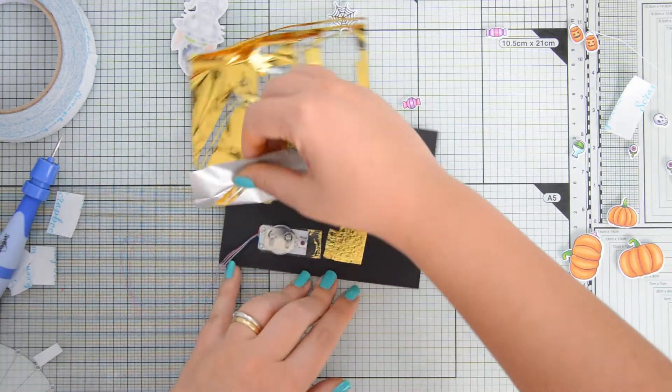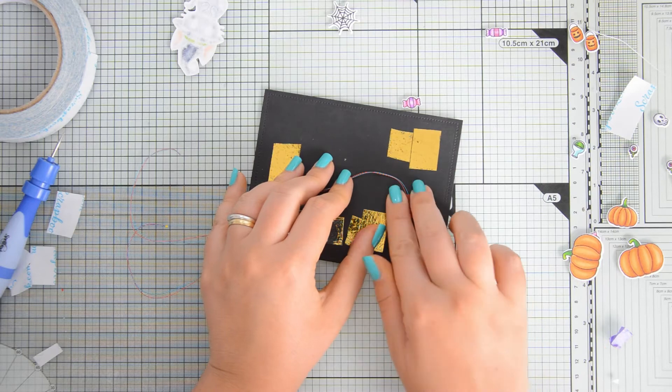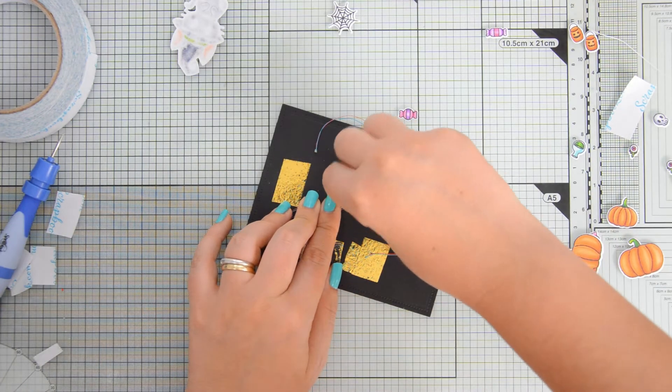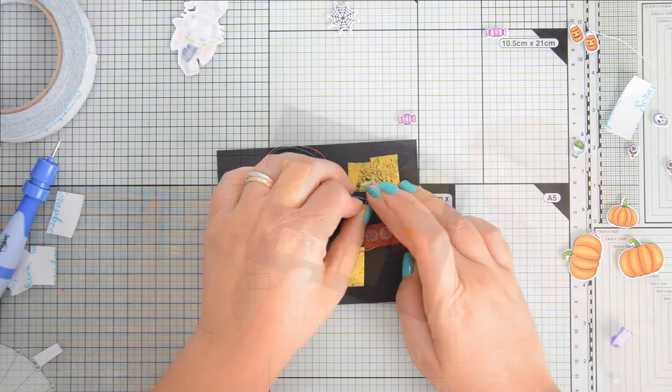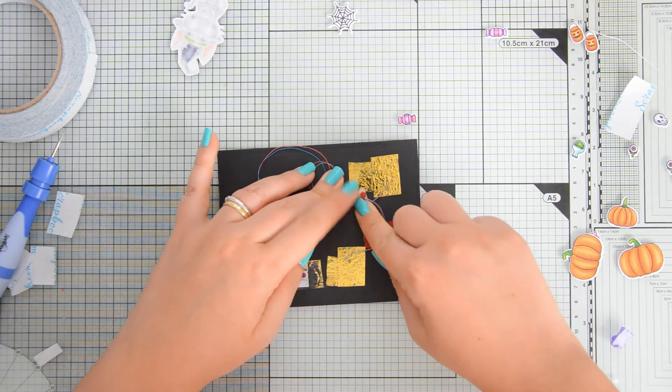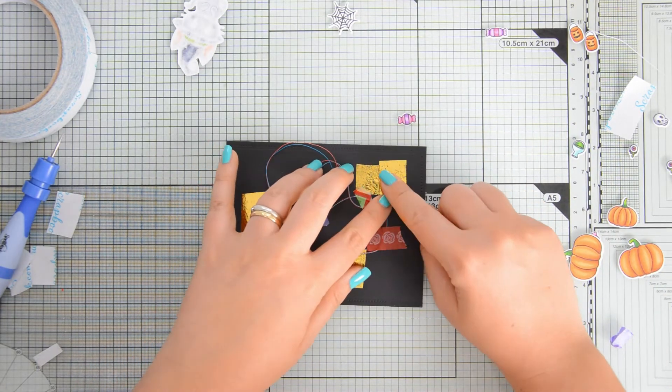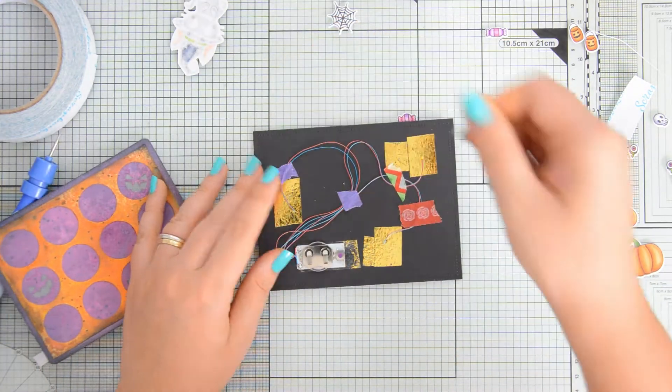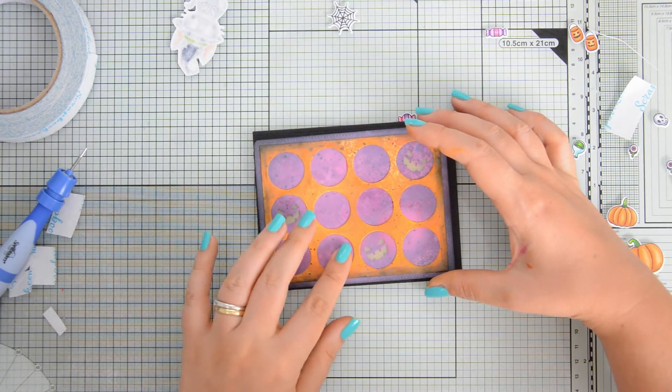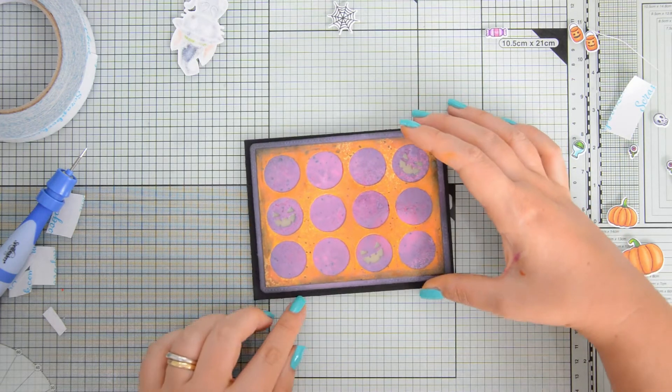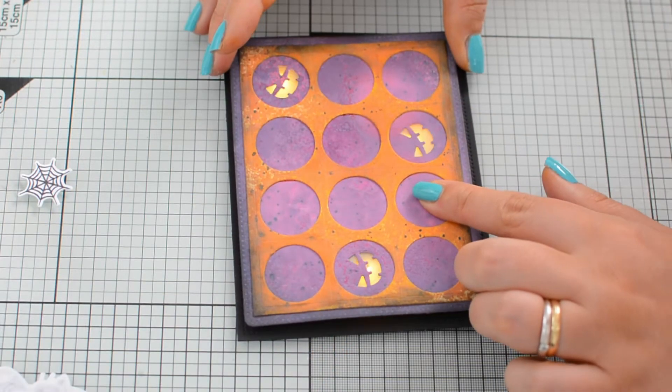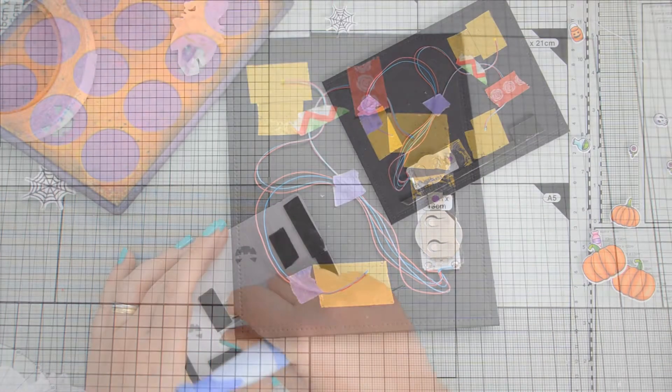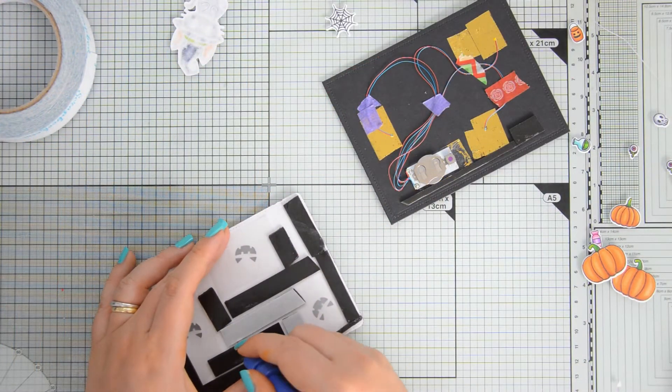What this is going to do is it's going to intensify the effect of your LED lights because the foil is going to reflect some of the light back up through the openings that you have created on your card. So this is something that I think is really fun and again, if you add different colors of foil, your LED lights will also get a different color or a different hue.